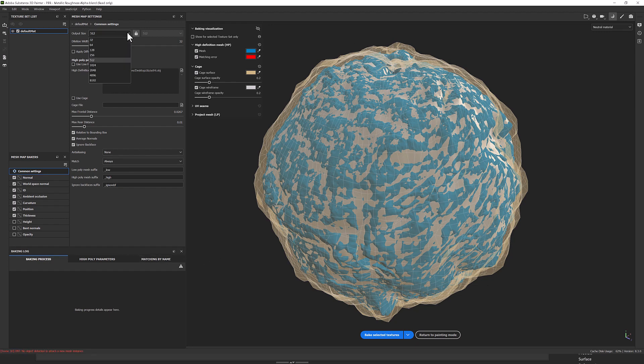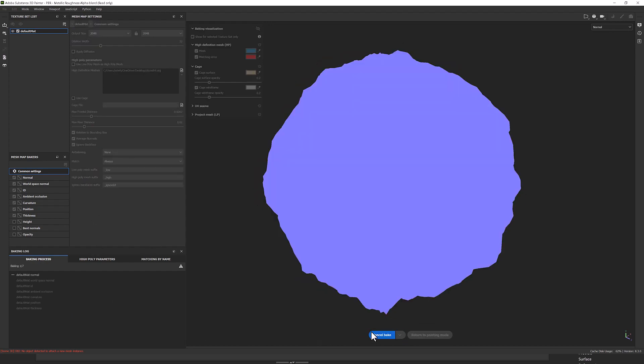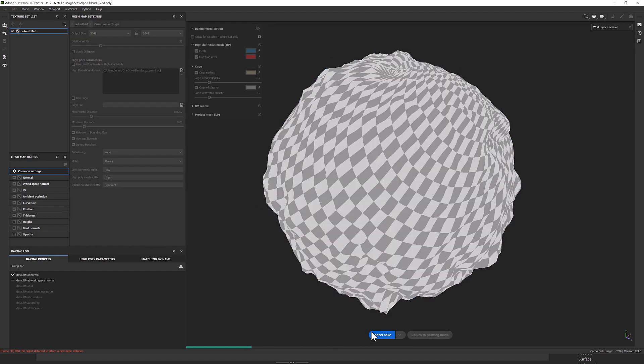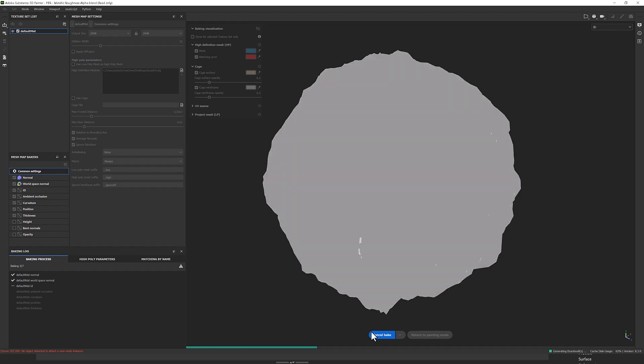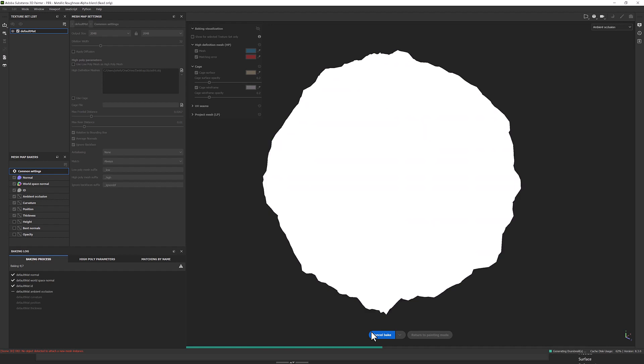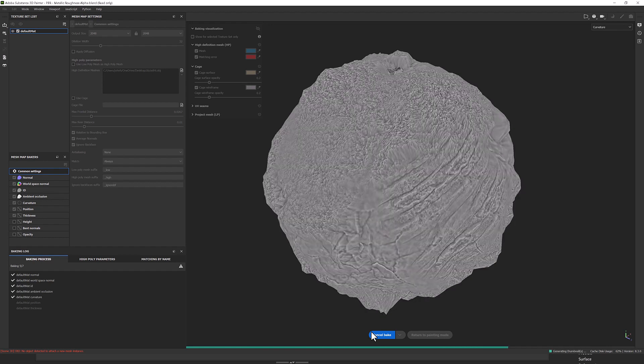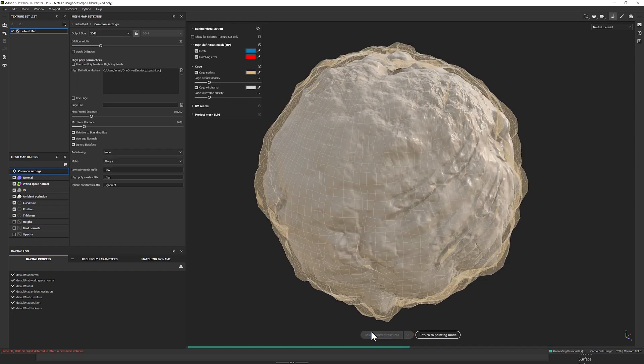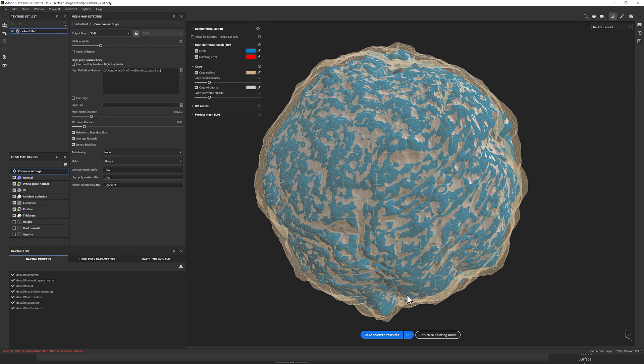So I need to set my resolution, I'm going to go 2048, and I think I'll leave most of these on just for fun and then click bake. It's going to go through the bake process. So it's projecting from the low to the high, calculating the difference and then creating a map to accommodate for it. And that was quite quick, that's finished.